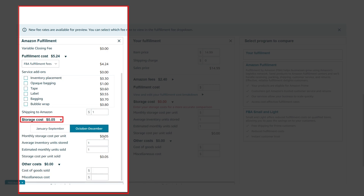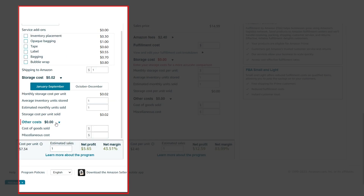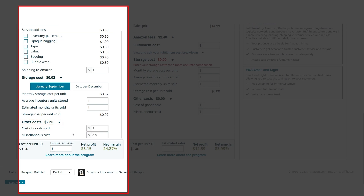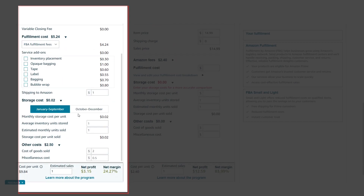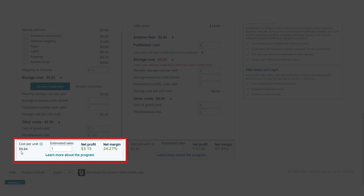As we are calculating the profit for one product, we will keep these units as one. Finally, we have other costs, which includes the cost of goods sold — that is the buying price of our product. Suppose it's $2, and the miscellaneous cost can be $0.50 or more. Now the calculation is done, and we can see our estimated profit margin. Our selling price is $12.99 and our cost per unit is $9.84, which means our net profit is $3.15 and our net margin is 24.27%.